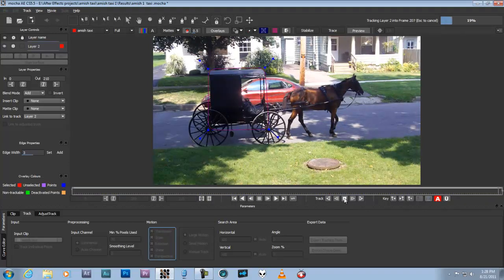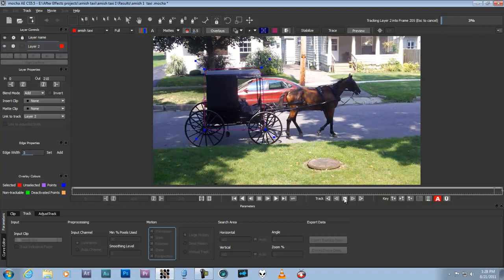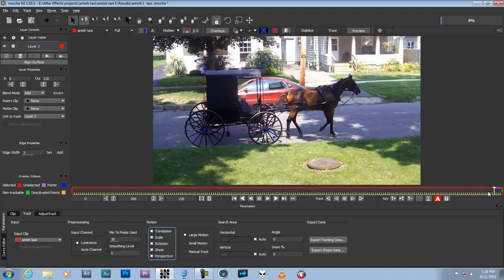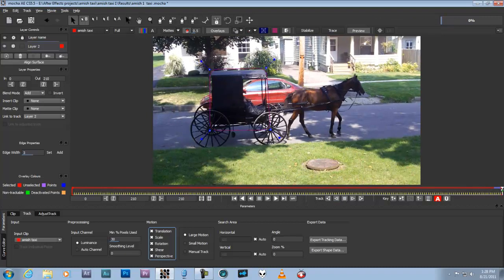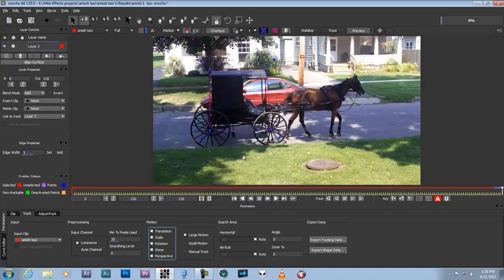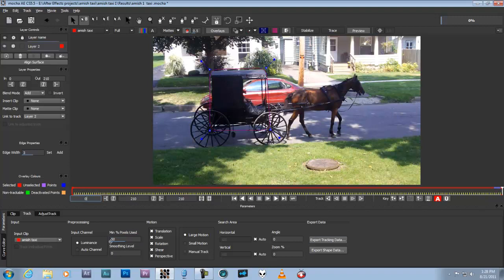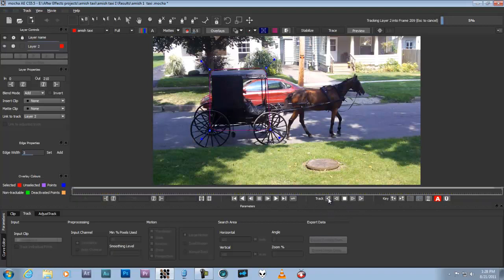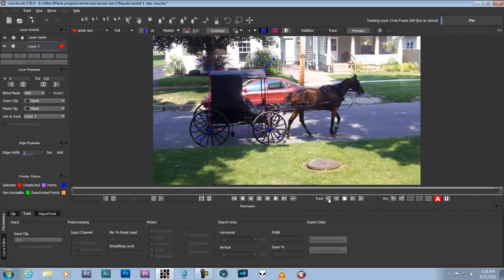Okay. Oh, one other thing I forgot. Let me move this back to there. I'm going to clear the data. The minimum number of pixels used, I'm going to raise this up to like 50%. Just to give it more, so it'll look in a larger area. The higher the number, the longer it takes to track. Okay, so now we'll track backwards.